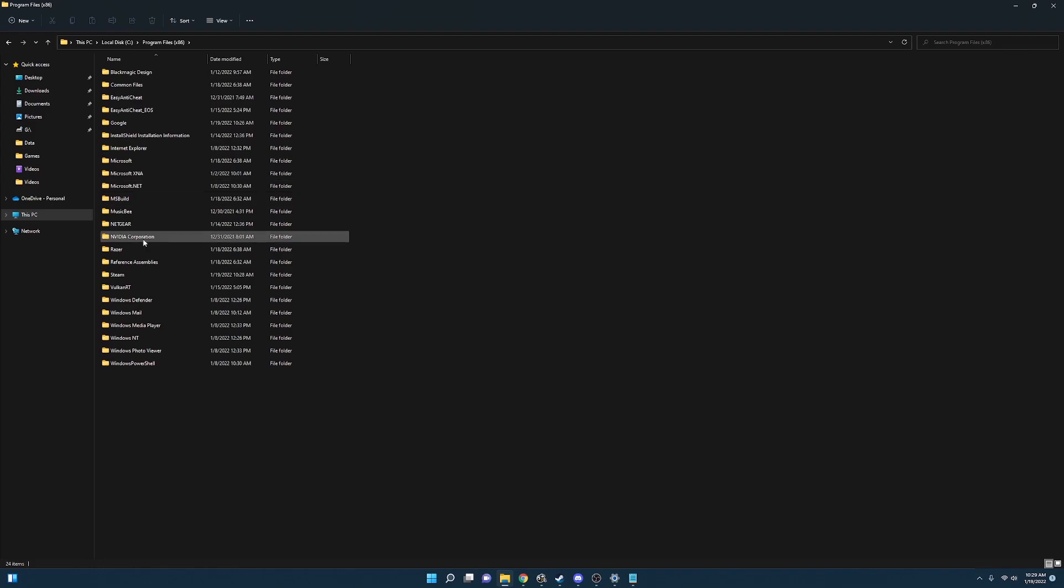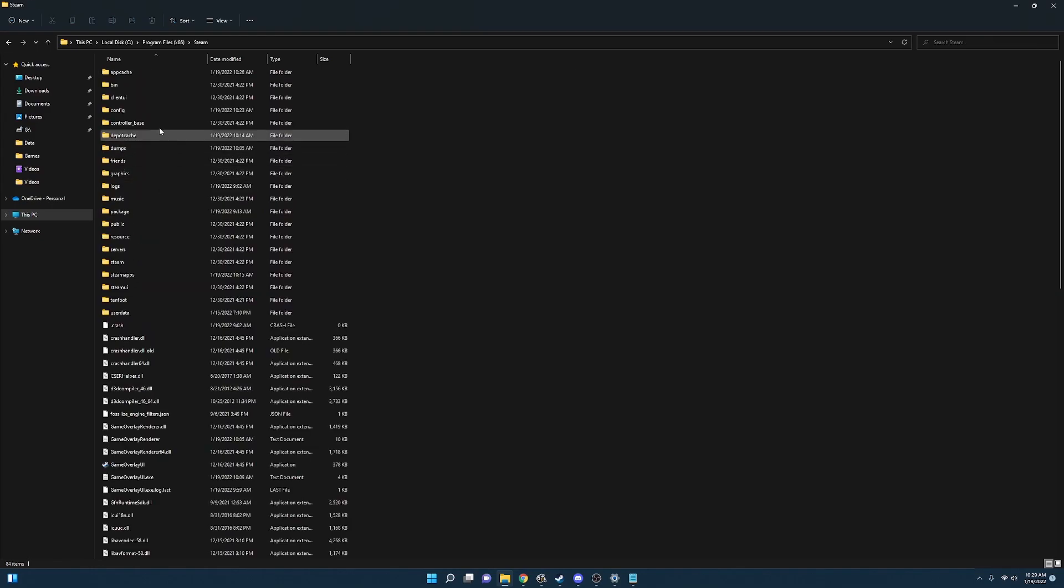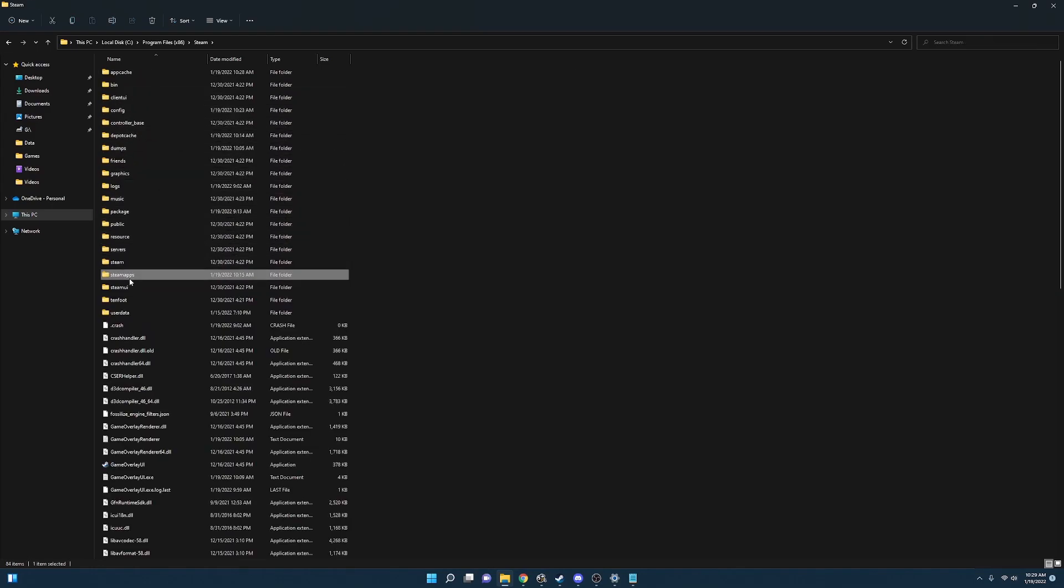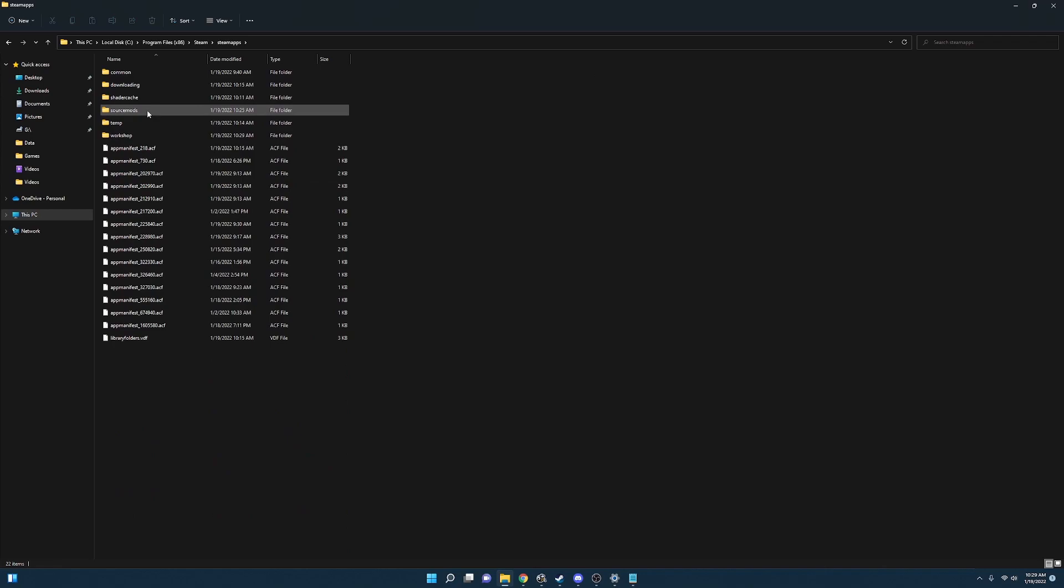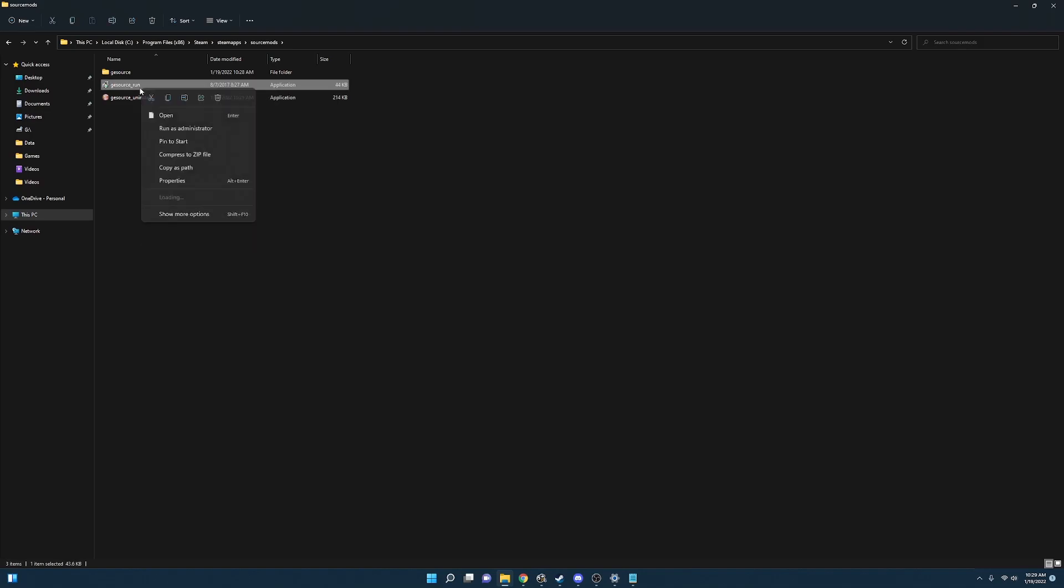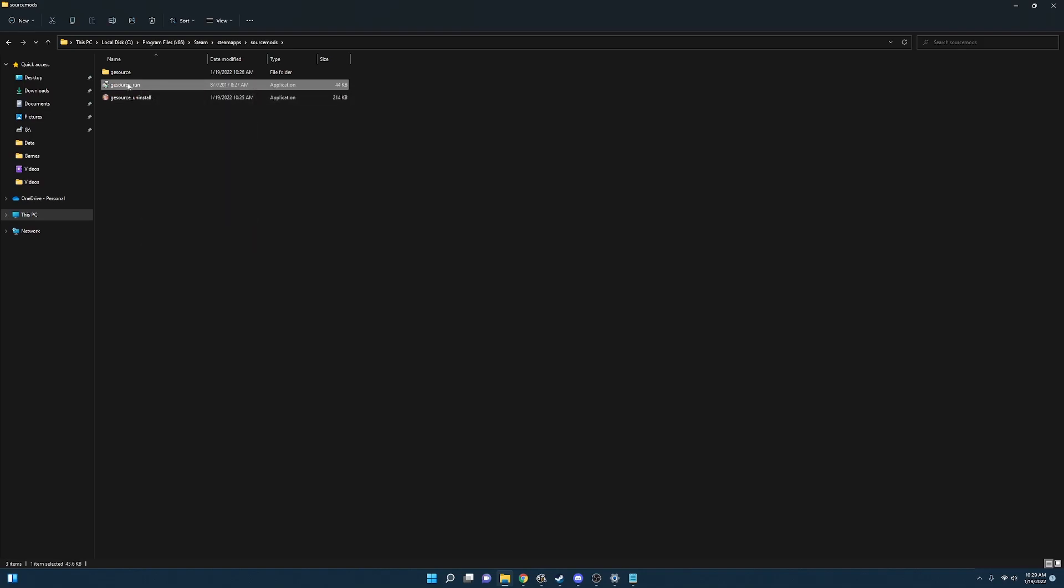The path that the game is installed in is under program files x86, steam, steam maps, and source mods. You can actually run the game from the golden eye source underscore run right here. Or you can also send a shortcut of it to your desktop so you don't have to come back to this folder every time.